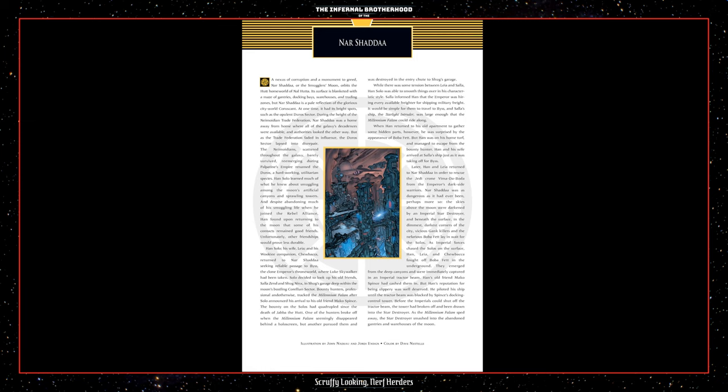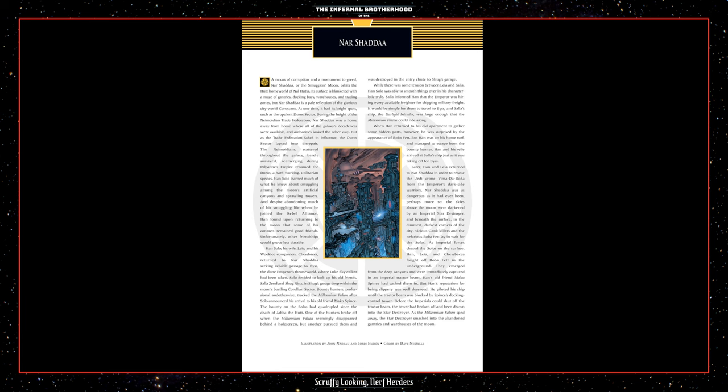Later, Han and Leia returned to Nar Shadda in order to rescue the Jedi crone Vima de Boda from the Emperor's dark side warriors. Nar Shadda was as dangerous as it had ever been, perhaps more so. The skies above the moon were darkened by an Imperial Star Destroyer and beneath the surface, in the dimmest, darkest corners of the city, vicious gank killers and the nefarious Boba Fett lay in wait for the Solos. As Imperial forces chased the Solos on the surface, Han, Leia, and Chewbacca fought off Boba Fett in the underground. They emerged from the deep canyons and were immediately captured in an Imperial tractor beam. Han's old friend Mako Spence had cashed them in, but Han's reputation for being slippery was well deserved. He piloted his ship until the tractor beam was blocked by Spence's docking-controlled tower. Before the Imperials could shut off the tractor beam, the tower broke off and had been drawn into the Star Destroyer. As the Millennium Falcon sped away, the Star Destroyer smashed into the abandoned gantries and warehouses of the moon.